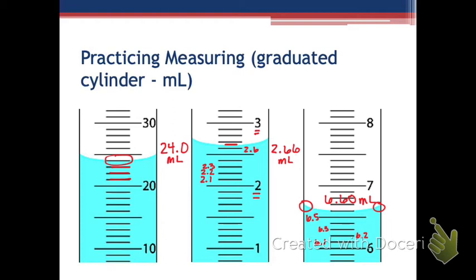In the lab, the meniscus is much less defined than in these images — sometimes the water just goes straight across, and that's fine. Do you think it's important to stand up high and read it, or to be at eye level? We need to be at eye level. If the graduated cylinder is sitting on the table, you might have to squat down. Lifting it up to eye level is probably not a good idea because it could be uneven.